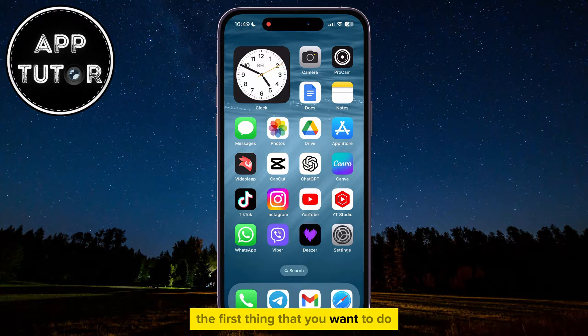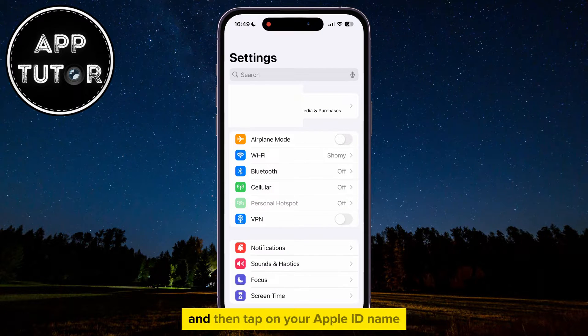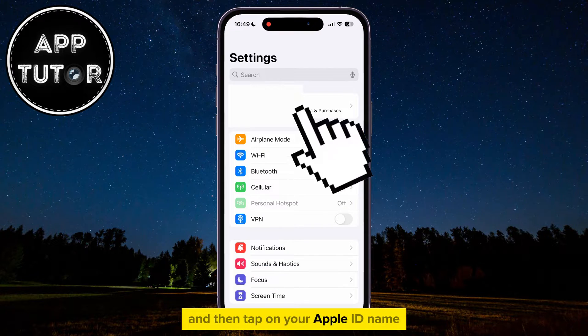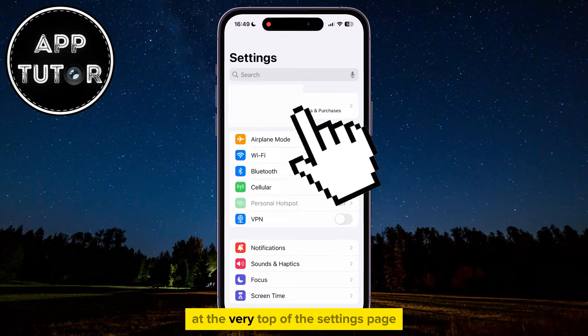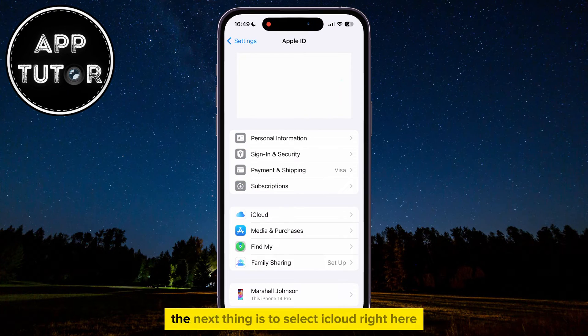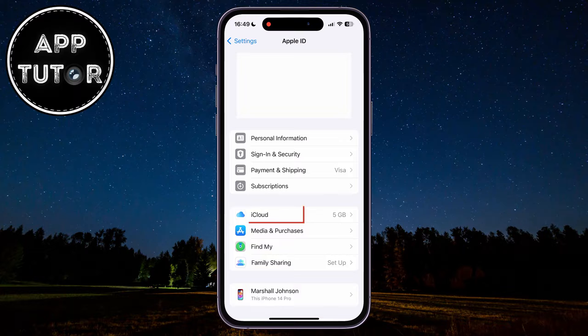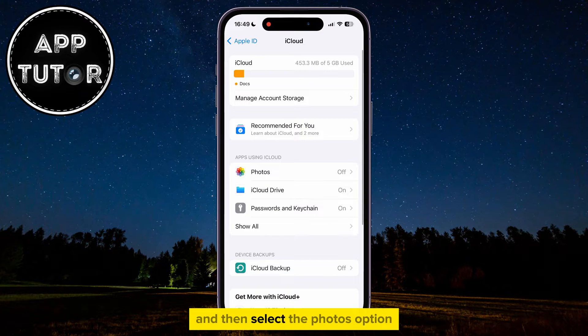The first thing that you want to do is to head over to your iPhone settings, and then tap on your Apple ID name at the very top of the settings page. The next thing is to select iCloud right here, and then select the Photos option.